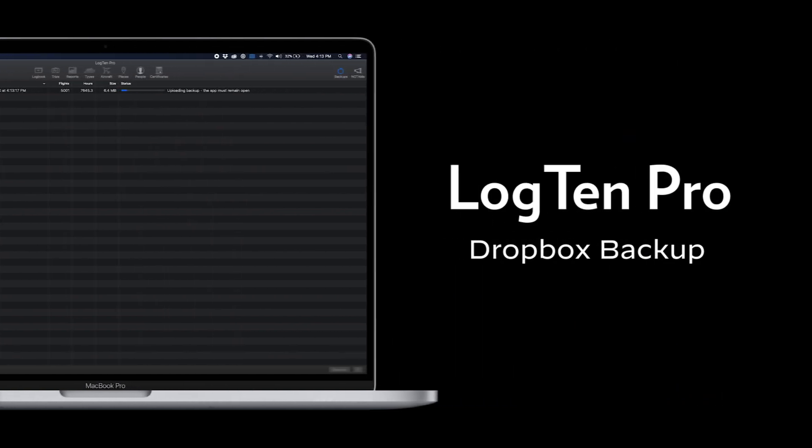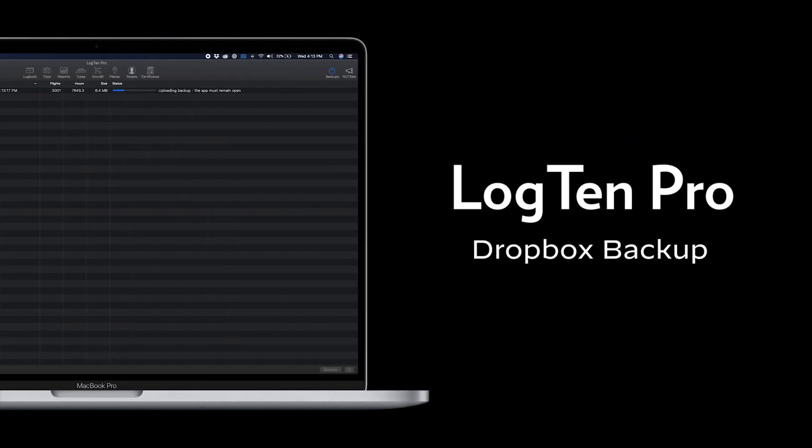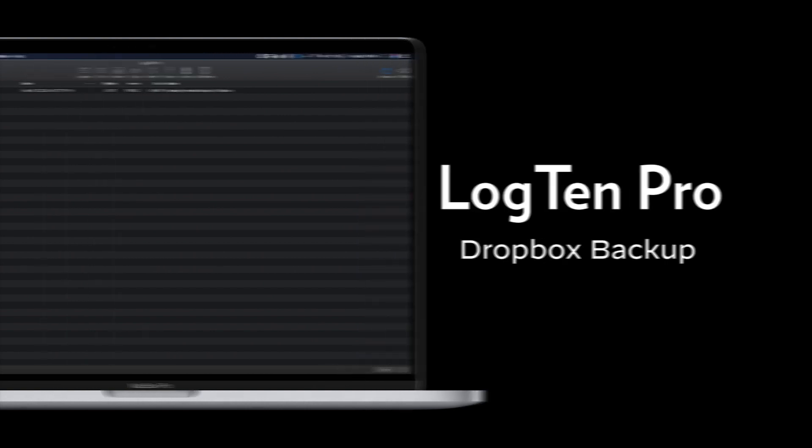LogTen Pro now integrates with Dropbox to give you even more ways to securely backup your critical logbook data. Let's start with LogTen Pro for Mac.